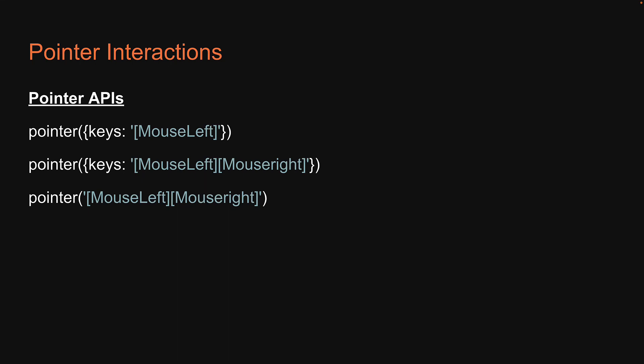Now, in order to press a button without releasing it, you can suffix the button name with the greater than sign. On the other hand, for just releasing a previously pressed button, you can prefix with a forward slash. Unless you have a use case for using the pointer API, my suggestion would be to always rely on the convenience APIs as they are much easier to read and write. But this is pretty much about mouse interactions when writing tests with React testing library.